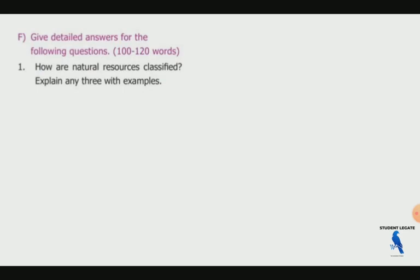The first question: answer in detail how the natural resources are classified — explain any three with examples. This is a whole lesson. I am going to talk about the book and you are going to mark the book. So if you are going to talk about the notes, I am going to talk about the book and you are going to follow along.